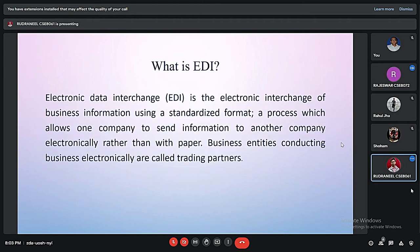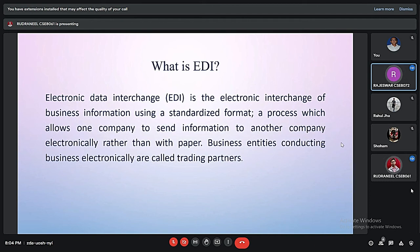So what is EDI? EDI stands for Electronic Data Interchange system. It is an electronic interchange of business data used in a standardized format. It is a process that allows business entities, also called trading partners, to send information to another company electronically rather than using paper, which basically reduces paperwork.